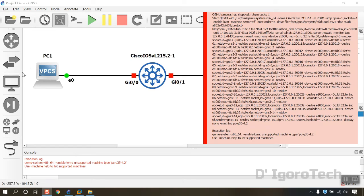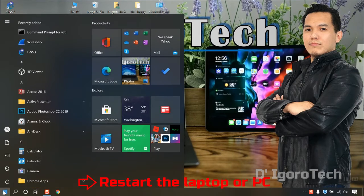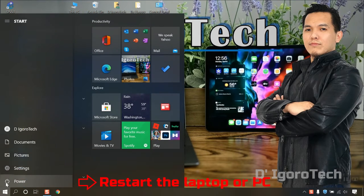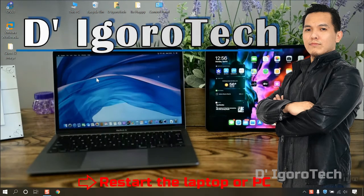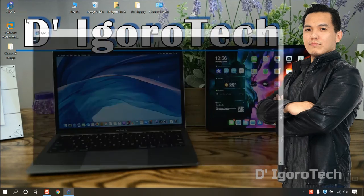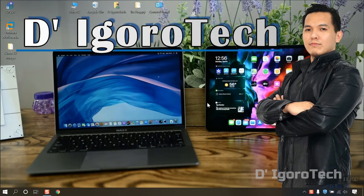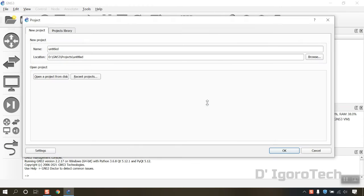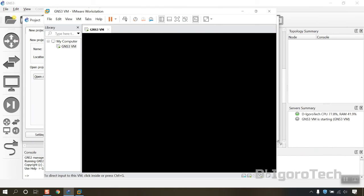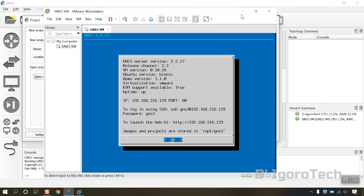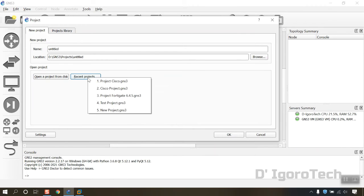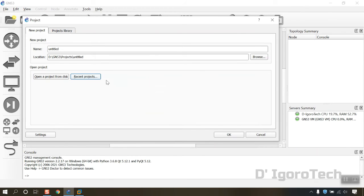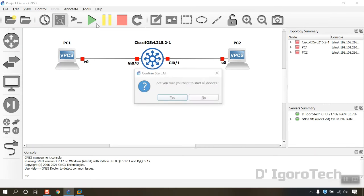Reboot the computer. After reboot, run the GNS3 application. Again, wait for it to complete the startup process. We will open our project earlier which is Project Cisco. Start all devices.